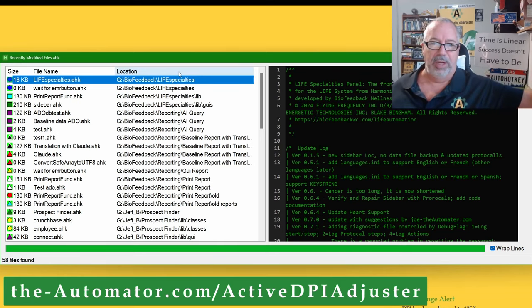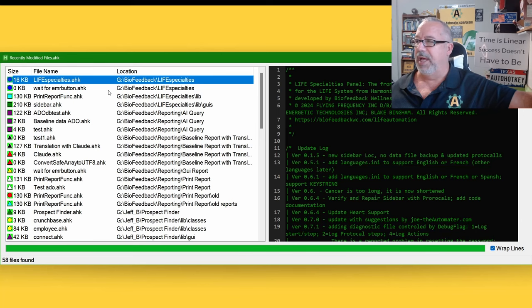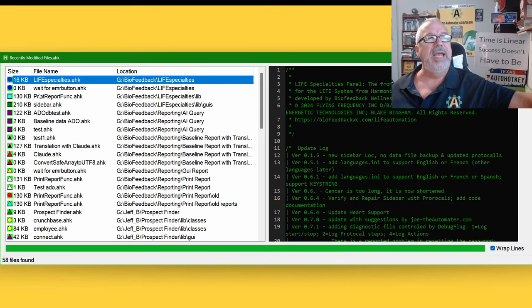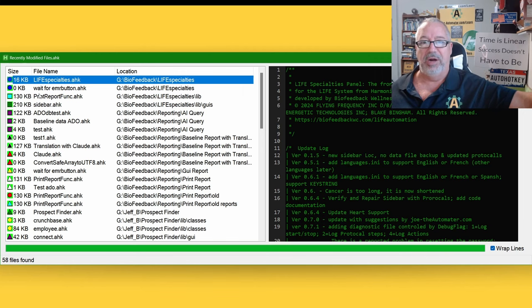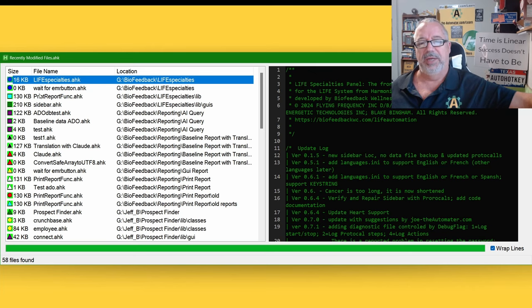We've been doing a lot of client work — a lot of stuff for a biofeedback client. We're creating automations and automating their reports and tools. It's really cool — our client was invited to speak at a worldwide convention, partly because of how we've been helping her with automation. She's using a hotkey and getting a lot of notice.